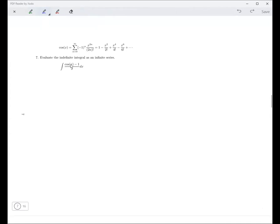That's pretty hard to integrate. Maybe it can be done in closed form, maybe not. But we can certainly do it as an infinite series. So we take cosine x minus 1 over x. The first thing you need to do is take this function, cosine x minus 1 over x, and convert it into a Maclaurin series.